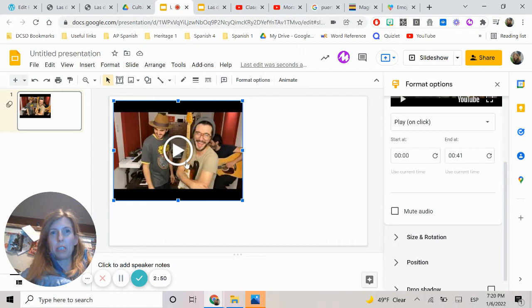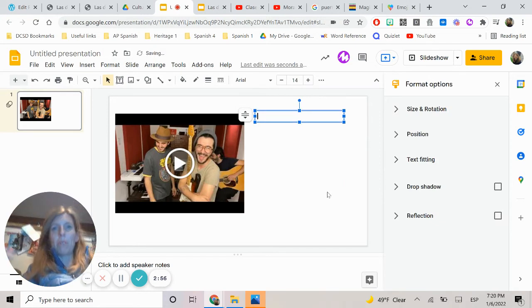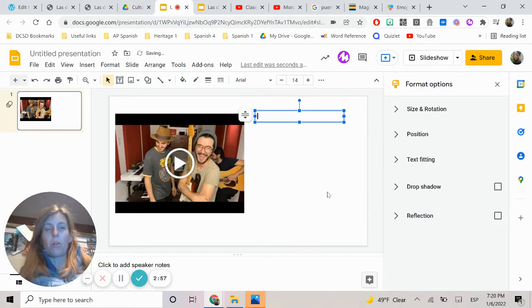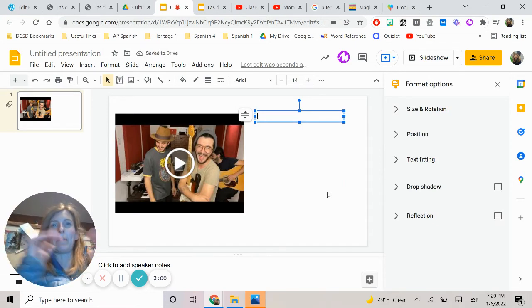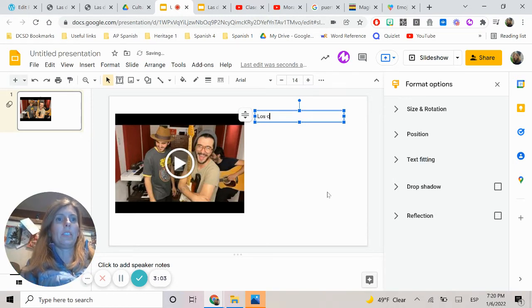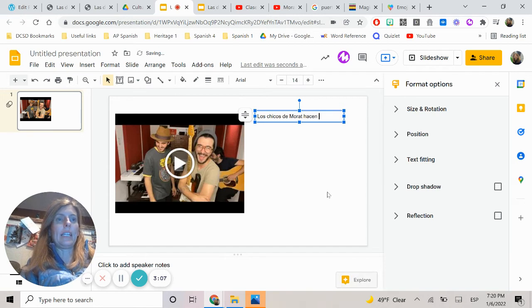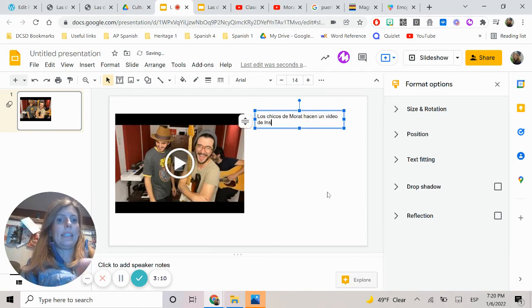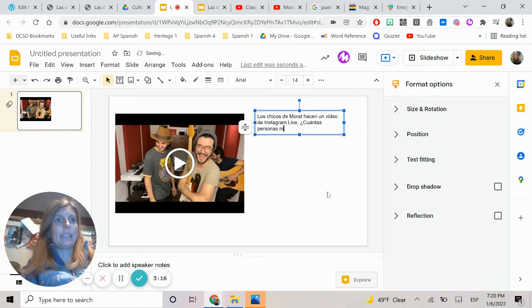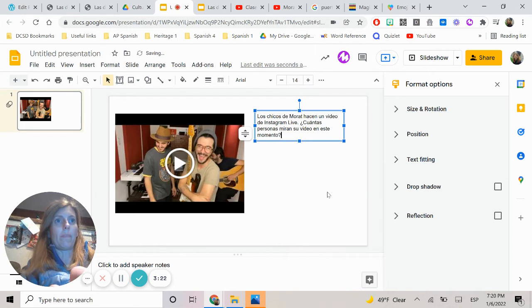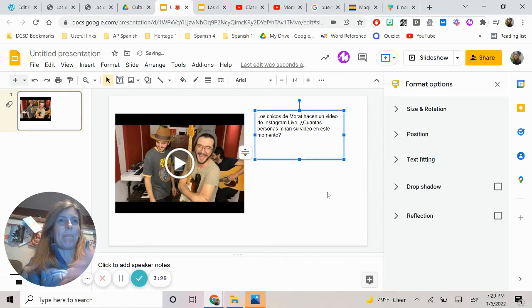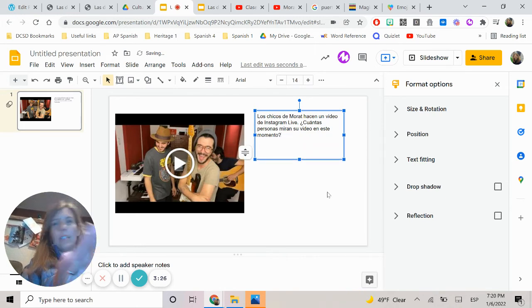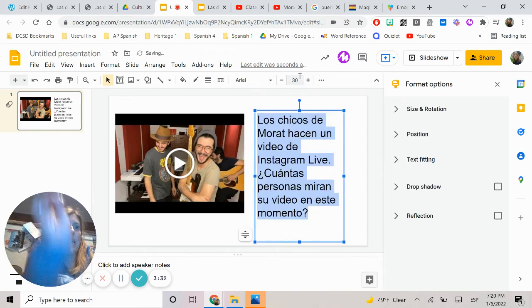So when we push play on here they'll only see that so let's pop in some questions. And remember our whole goal is to make this more comprehensible to students so we want to give them as many clues as we can. So maybe we can say los chicos de morat hacen un video de instagram live cuantas personas miran su video en ese momento. Maybe one question or two or three questions. Of course we want our kiddos to be able to read this.